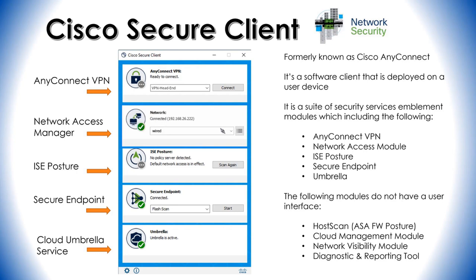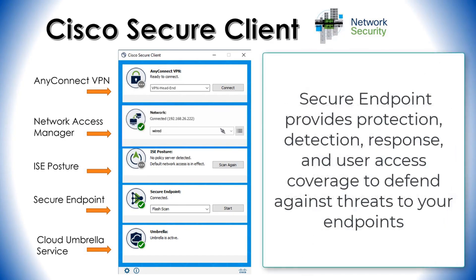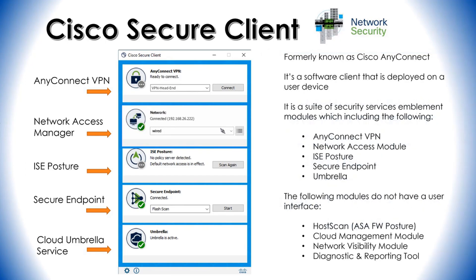Next is ISE Posture — Identity Services Engine Posture. With ISE Posture, you are able to perform endpoint posture assessment to ensure the endpoint satisfies all requirements, such as having up-to-date antivirus software. Next is Secure Endpoint, which works as a module within Cisco Secure Client and has a Secure Client user interface. Then there's Cisco Umbrella, where the Umbrella Roaming Security provides DNS layer security when no VPN is active and adds an intelligent proxy.